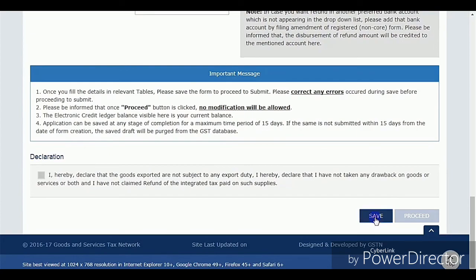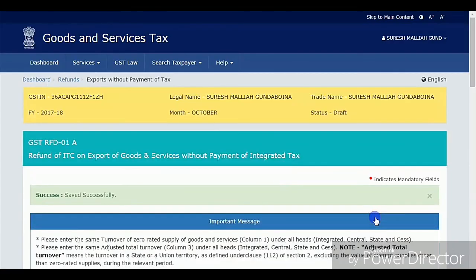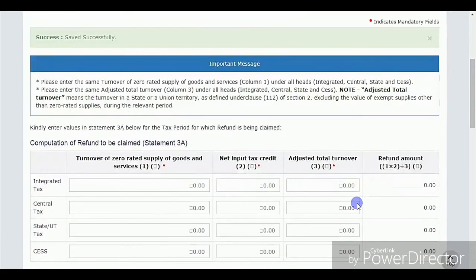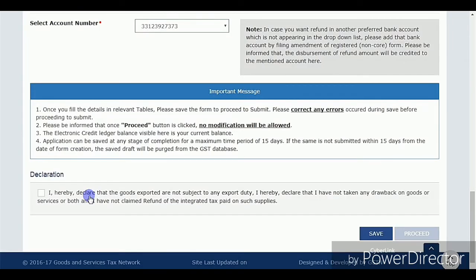After submitting, it will go through a one-to-one review process. Once the review is confirmed, they will deposit to your account — they will transfer directly from the GST portal to your bank account without any third-party involvement.